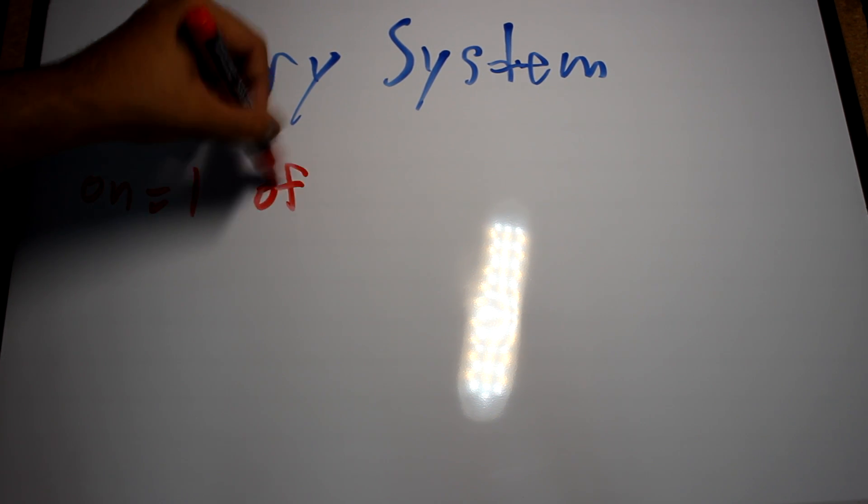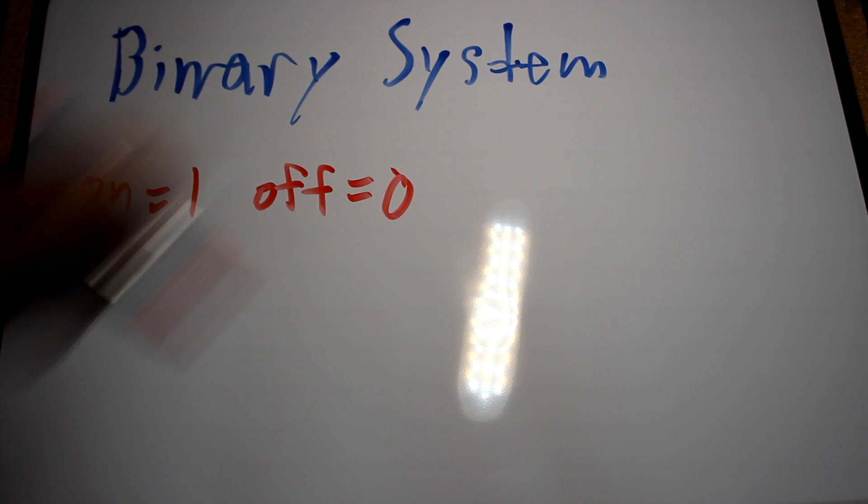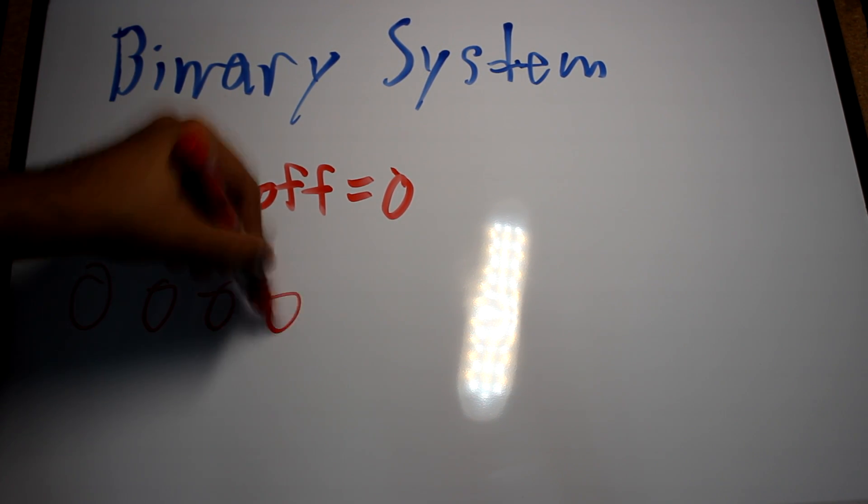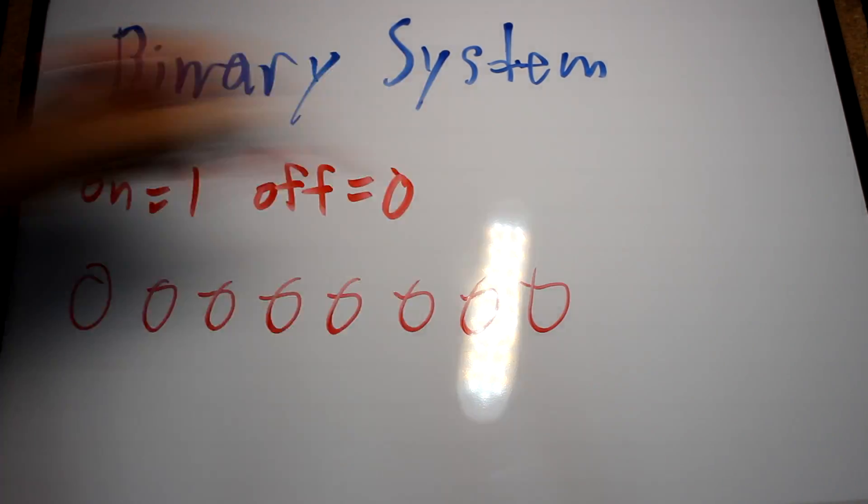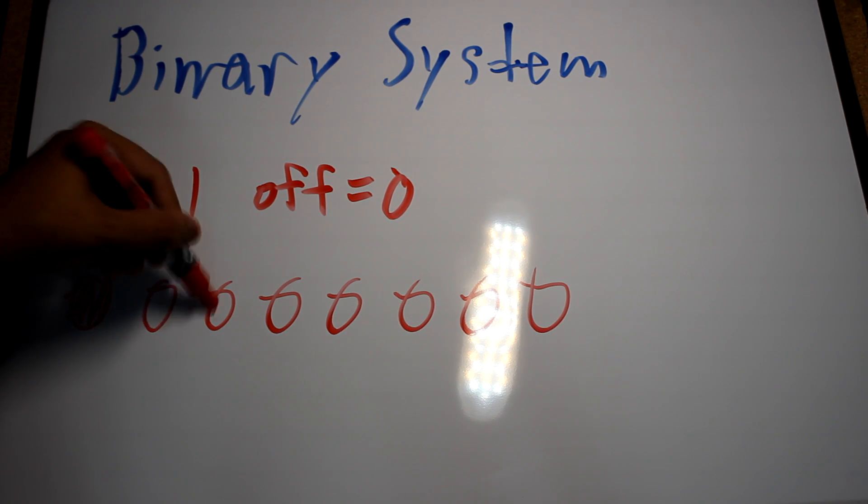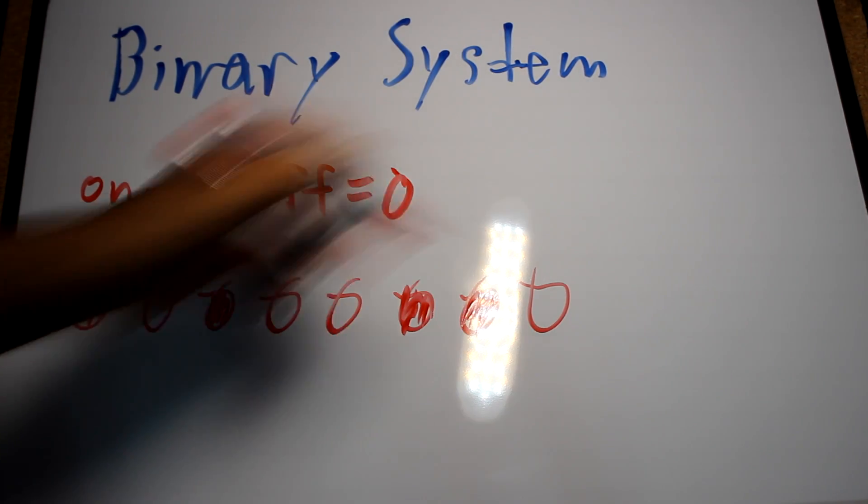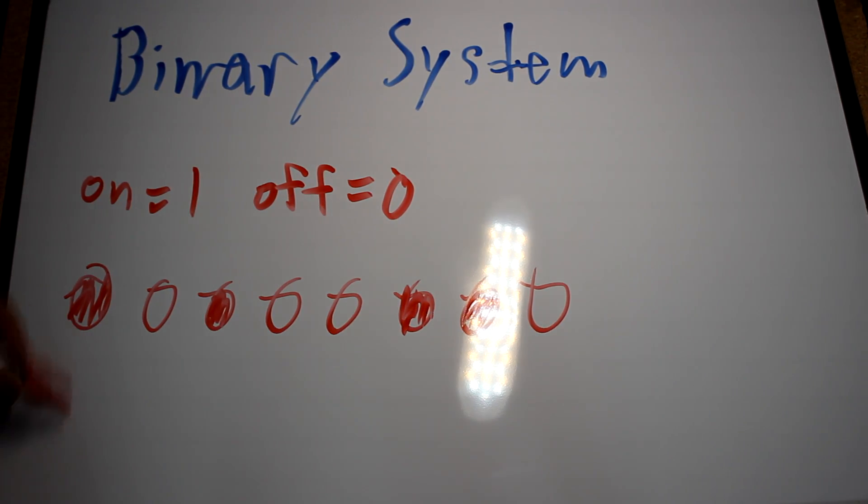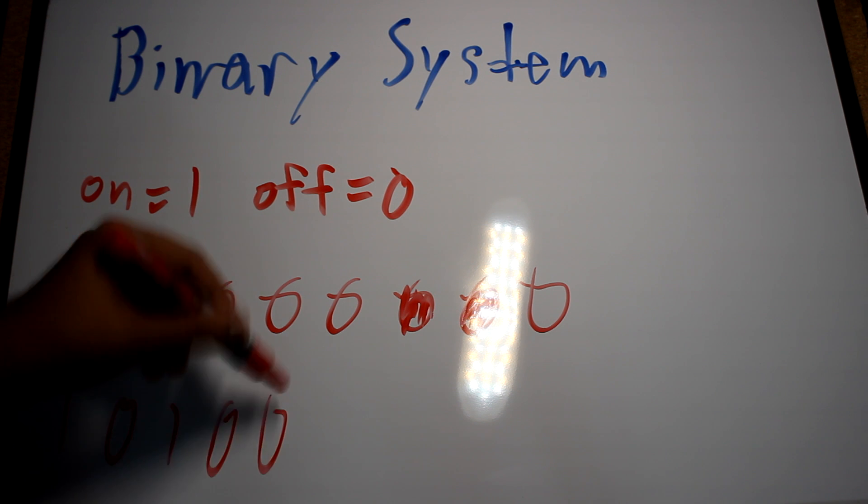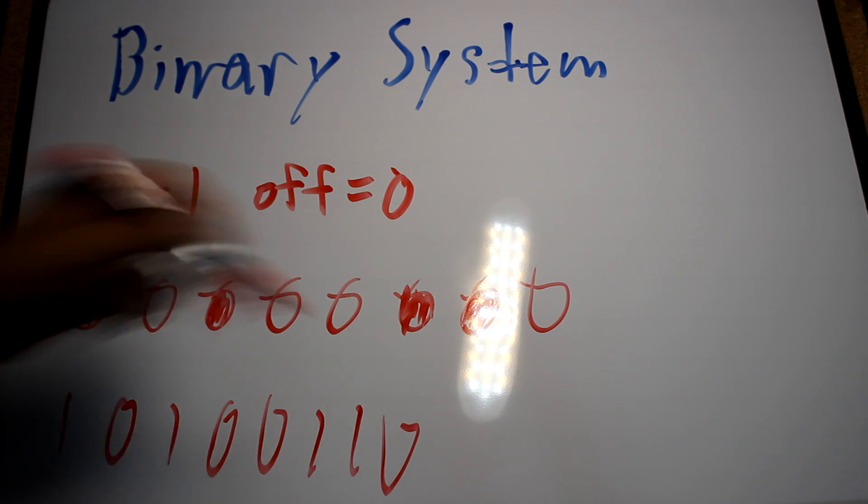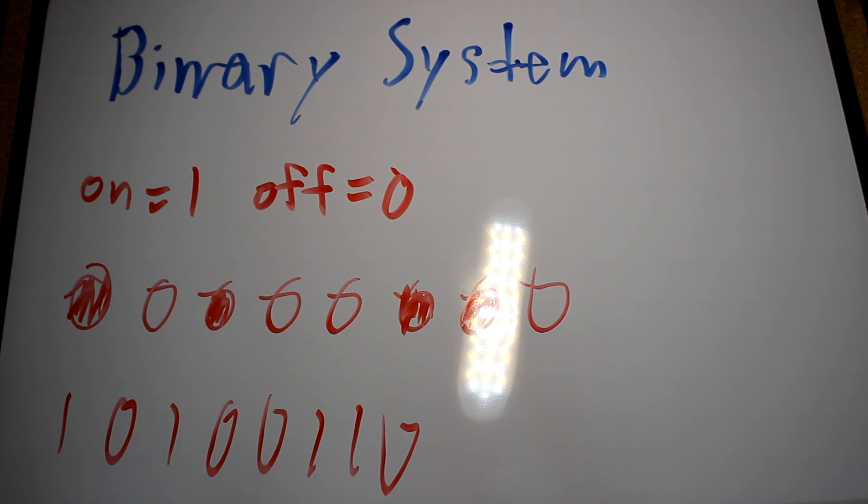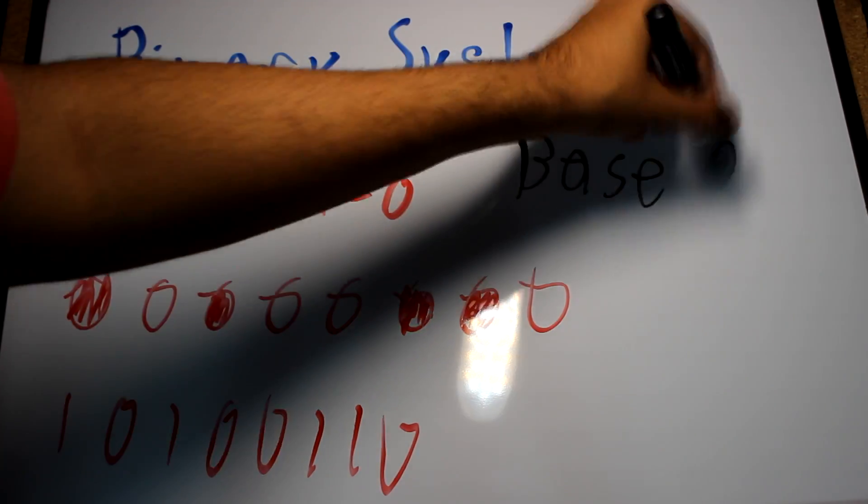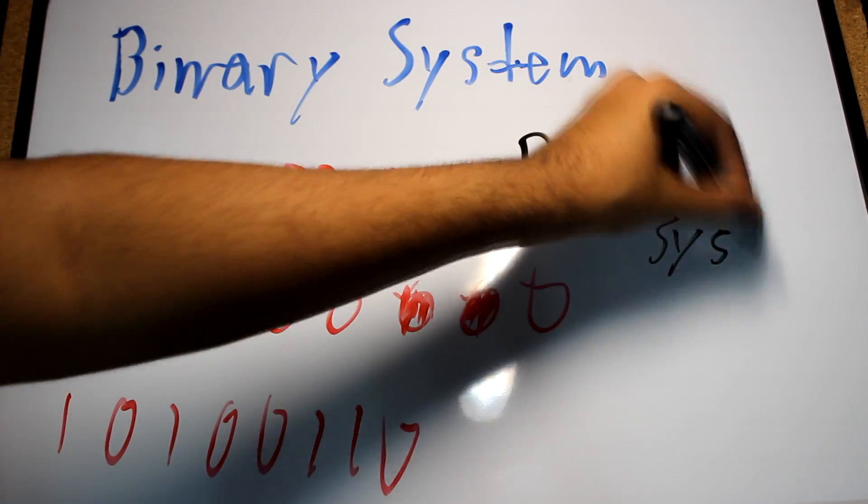In the past, we would have built computers to have eight lights in which some of those lights would be on and some of them would be off. We use these eight lights and convert them into our language. For example, the digit one is simply two zeros, two ones, and four more zeros.